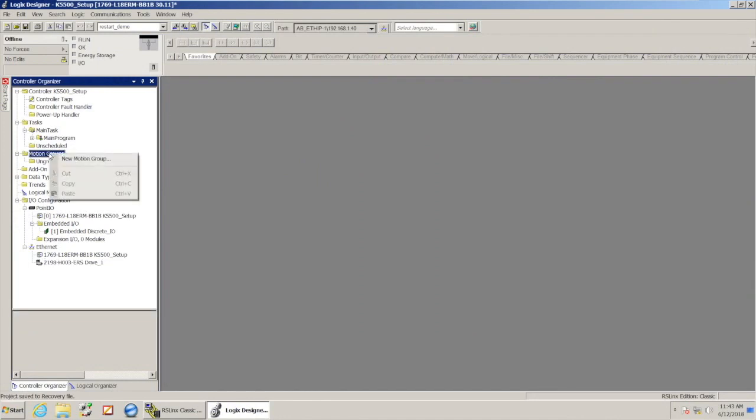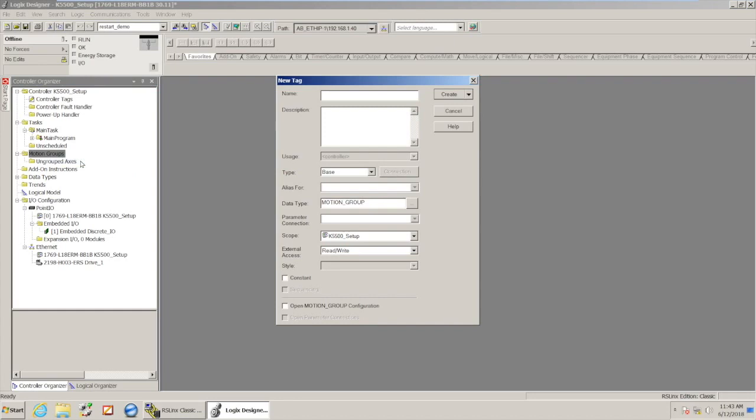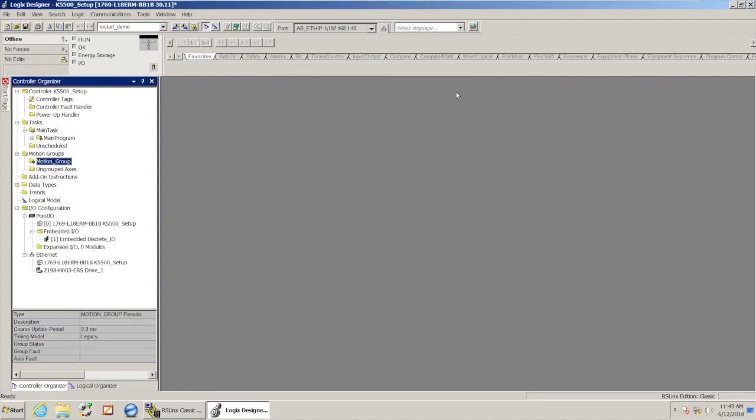So first off, I need to create that motion group. And what I'm going to do is I'm going to right-click where I have motion groups in here, select new motion group, and I'll just call it motion group to keep it simple, and hit create.